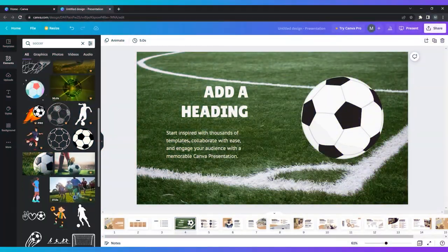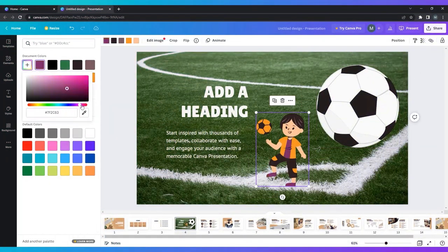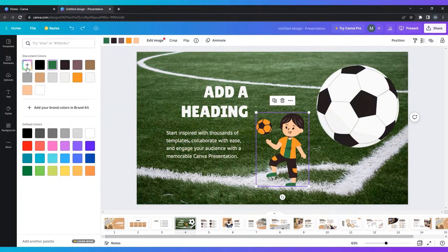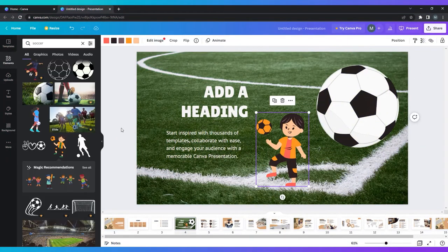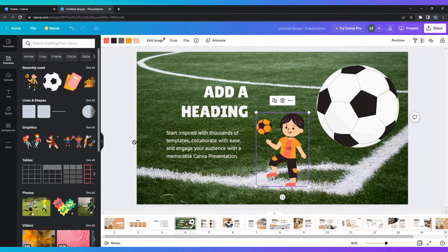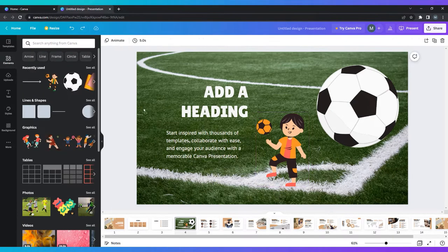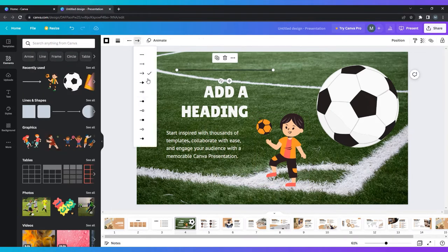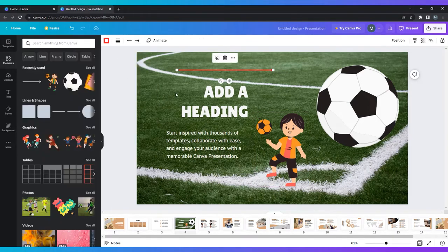Creating presentations in Canva is relatively simple, no matter your previous experience with the tool. In this video, we'll cover the basics of using Canva to create a beautiful presentation.